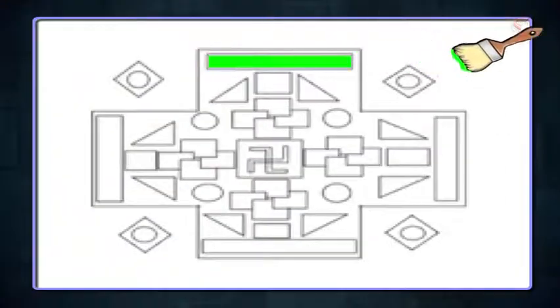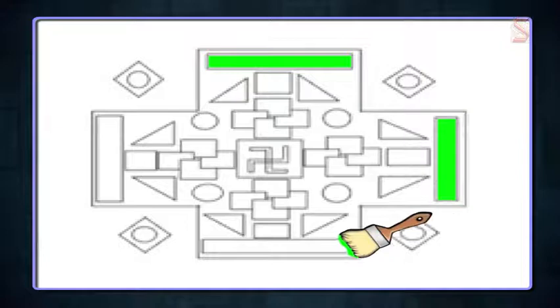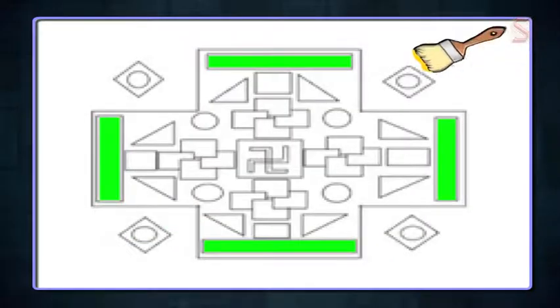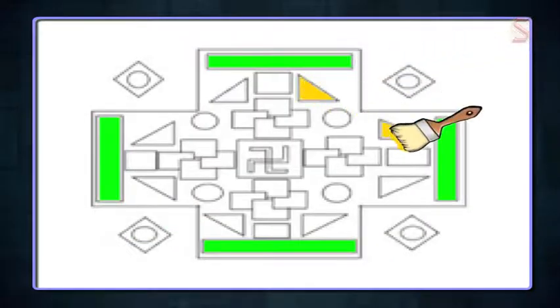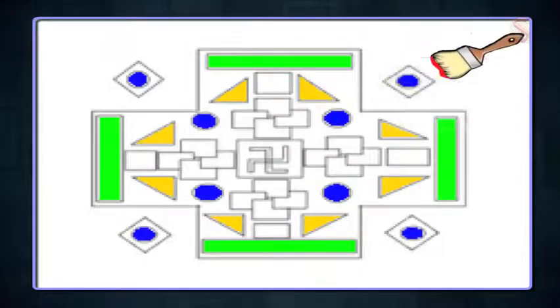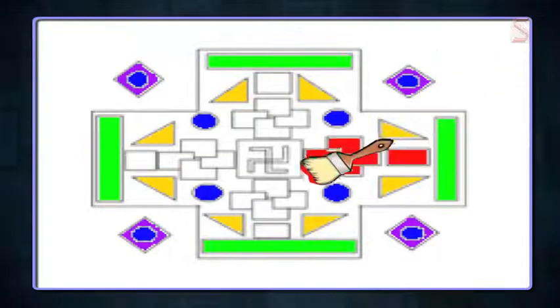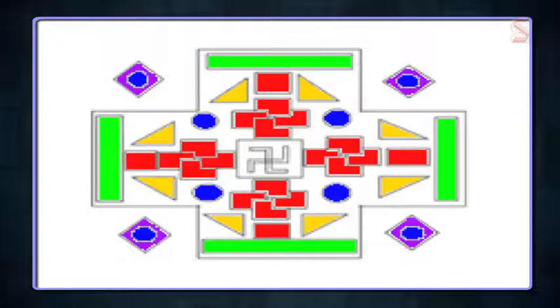Let's color all the rectangles with green, triangles with yellow, circles with blue, rhombus with violet, and finally squares with red. Here is our rangoli design with shapes!